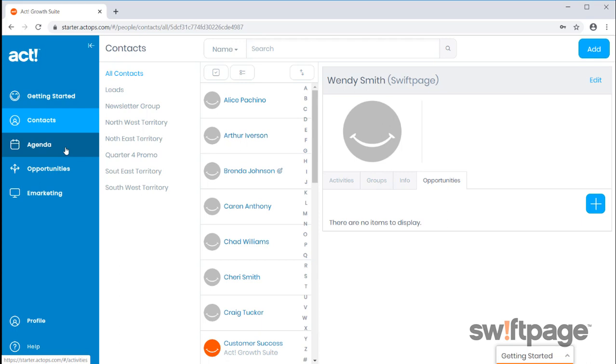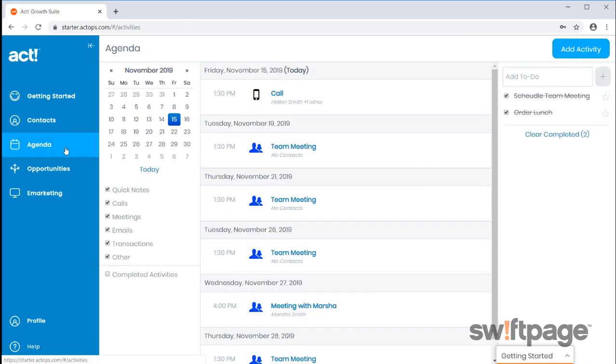Next, we'll review your agenda, where you can keep track of activities such as calls, meetings, and transactions. Activities can be created for contacts or team members you share your database with.